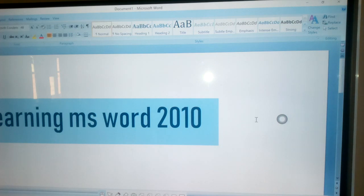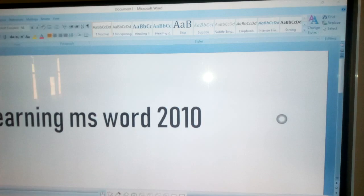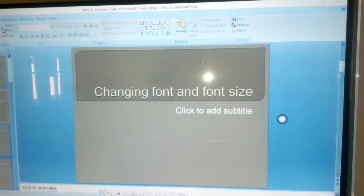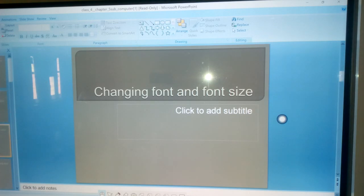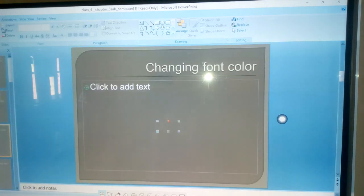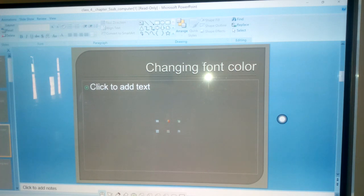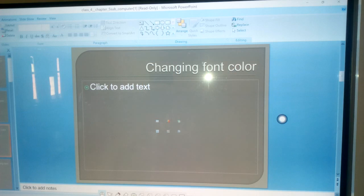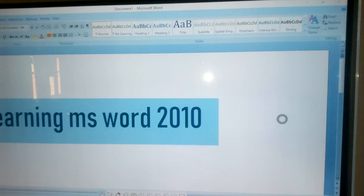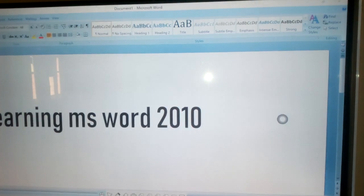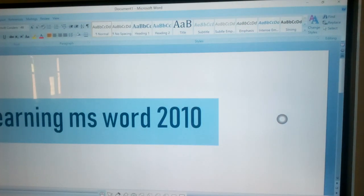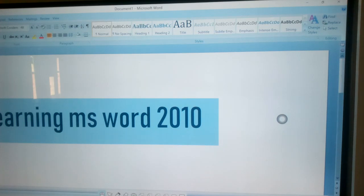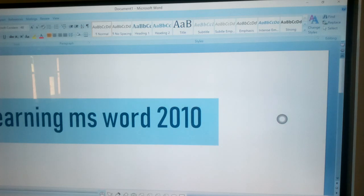Next step, changing font colors. First step is the second step to change the font color. Click the drop down list arrow to the right of the font color box. A color palette appears.